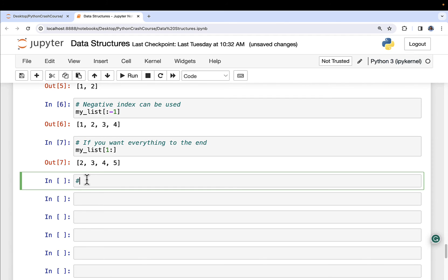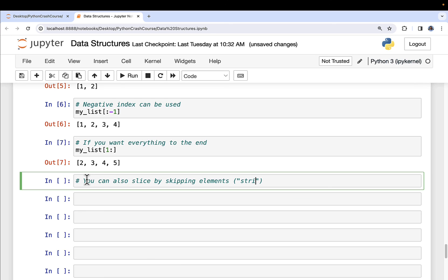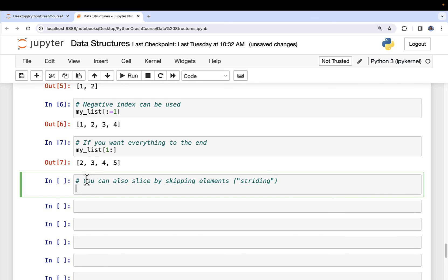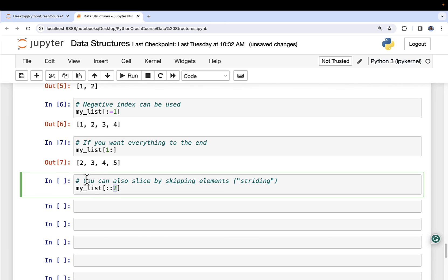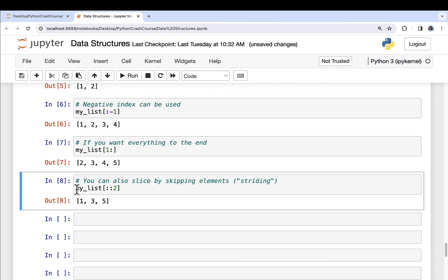You can also do something even funkier yet. You can skip elements. Technically, this is called striding in Python. You can also slice by skipping elements. I'm going to show you this for a bit of completeness here in the crash course, but technically I've never actually used this in any of my own Python code. So my_list, and then I do colon colon two. What that says is start at the beginning, go through the entire data structure, and only return me back every second piece of data. If I run this, I get one, three, five, which is exactly what we expect. One, skip two, three, skip four, five.